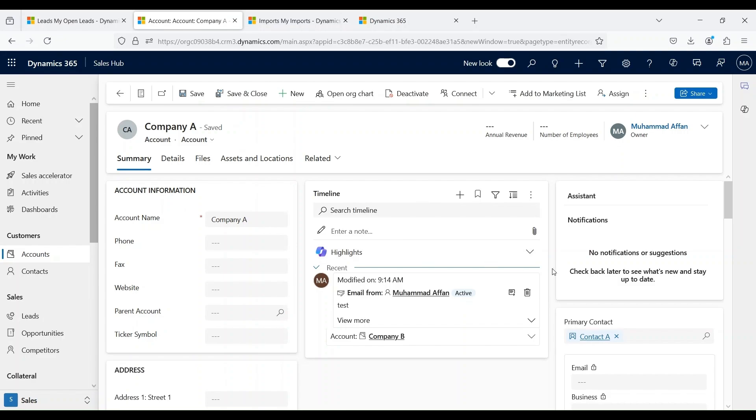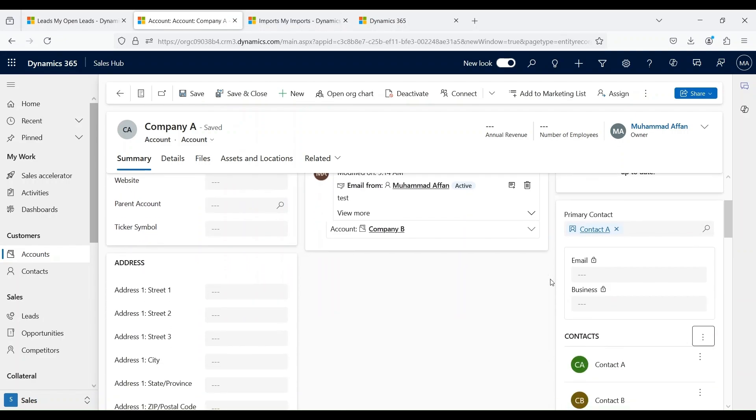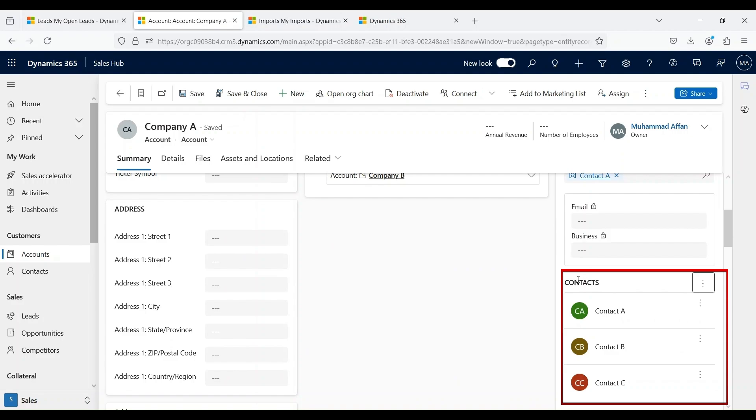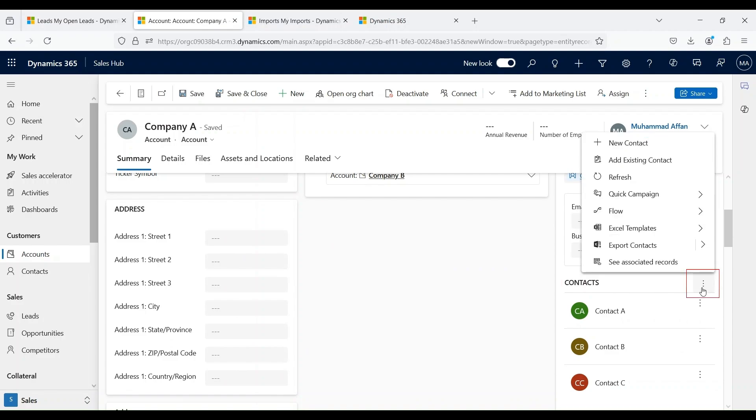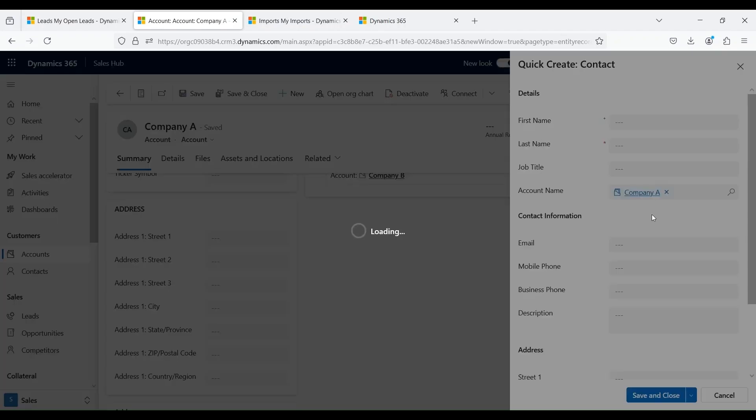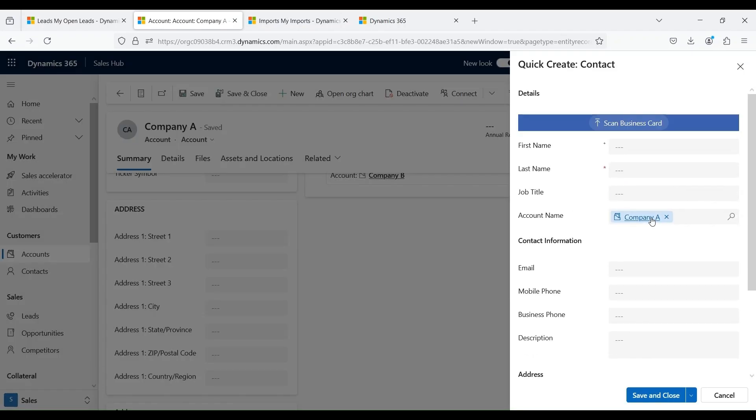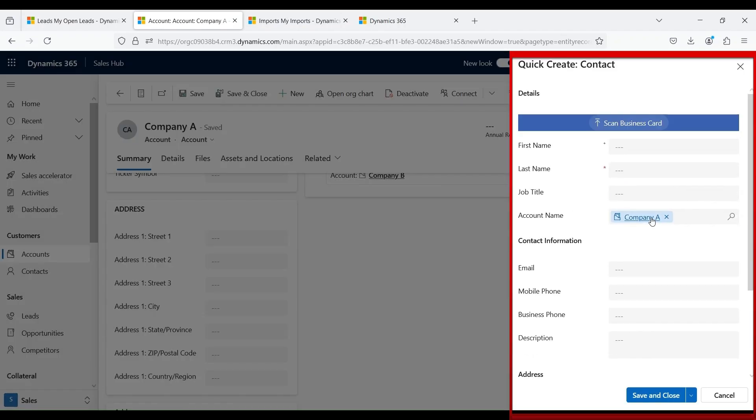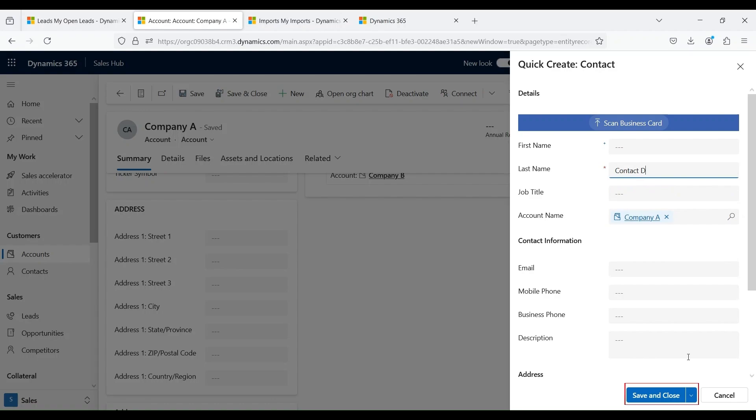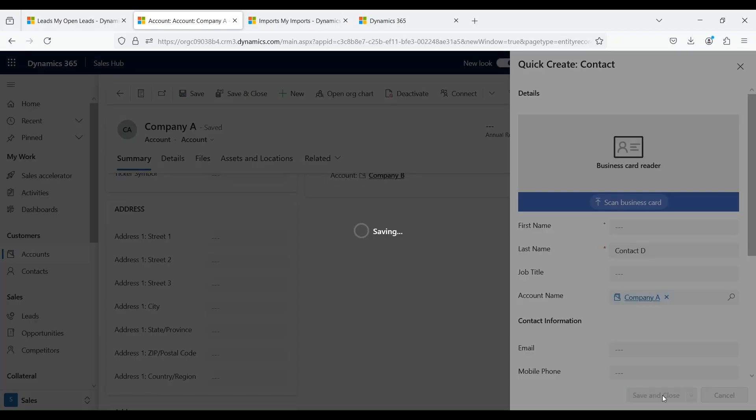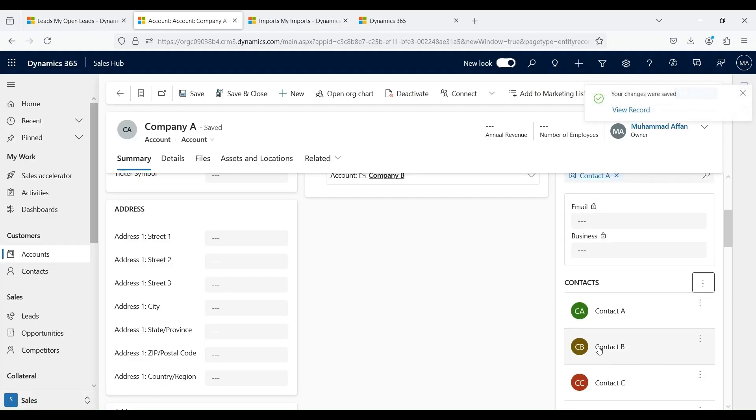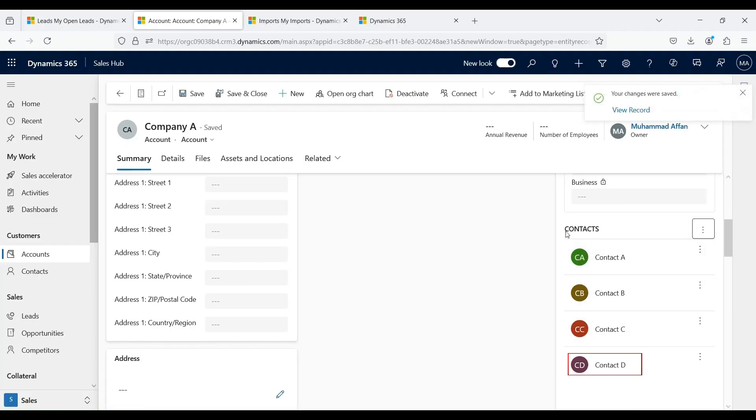Now we are on the Company A accounts form. If we scroll down, we can see contact subgrids. From there, click on these three dots and click on create a new contact. This will open up a quick create form where we can enter minimal information and create a contact record. Click on Save and Close button. This will create another contact record over here.